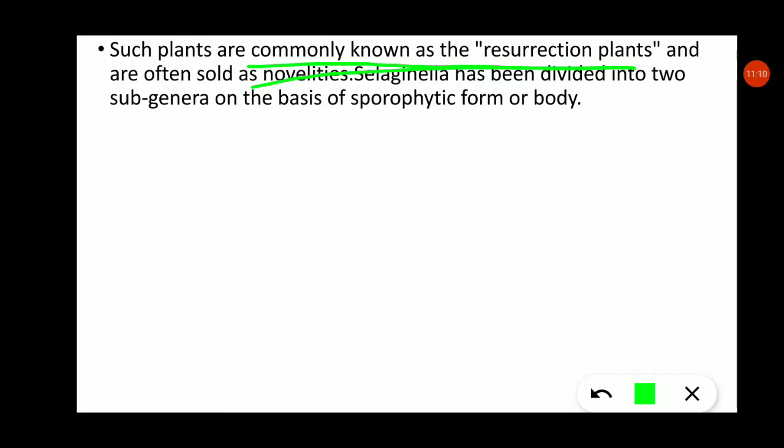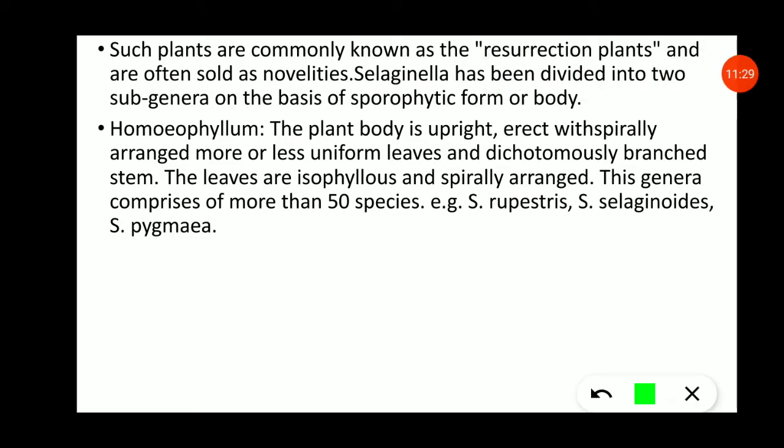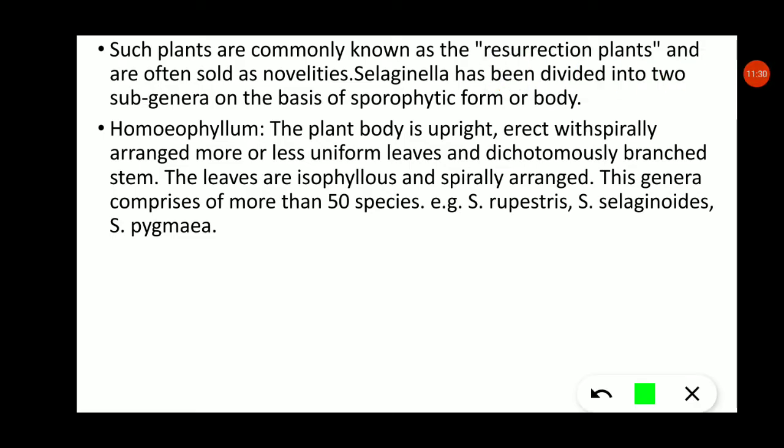Selaginella has been divided into two subgenera on the basis of the sporophyte form or body. The first subgenus is Homophyllum and the second is Heterophyllum.